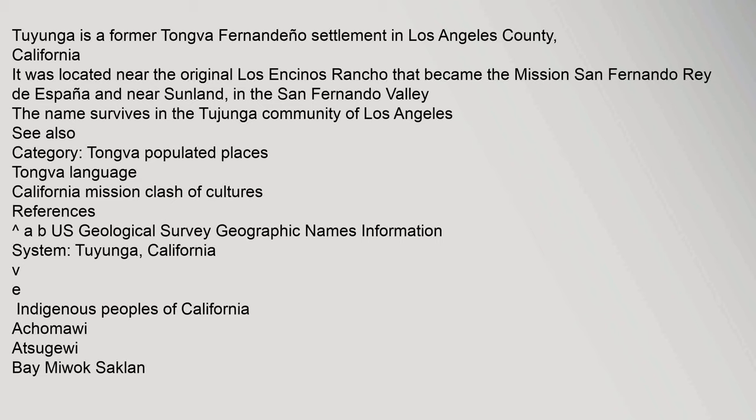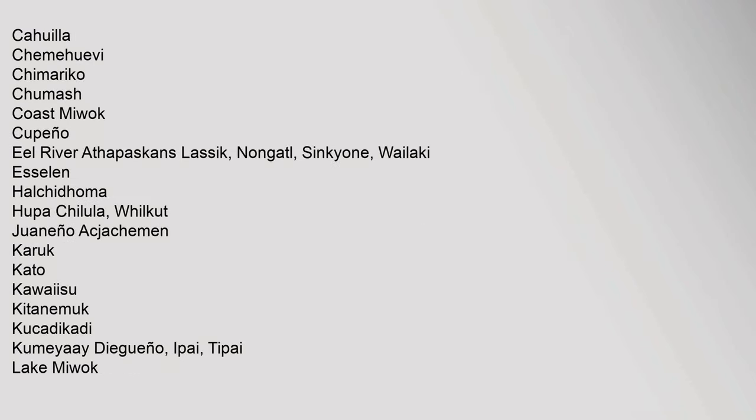VE Indigenous Peoples of California: Akamawi, Atsugawi, Bay Miwok, Saclan, Kawia, Chemahuevi, Chemarico, Chumash, Coast Miwok, Kupenyo, Eel River Athapaskans, Lassik, Nongatil, Sinkawan, Wailaki, Esalen, Halchidhoma, Hupa, Chilula, Wilkut, Waneno, Akjashaman, Kurek, Kato, Kawaisu, Kitanemuk, Kukadikadi, Kumeye, Digenyo, Aipay, Tipai, Lake Miwok.